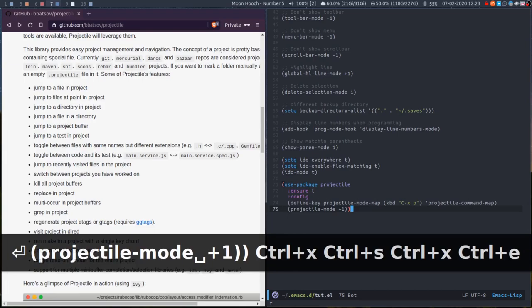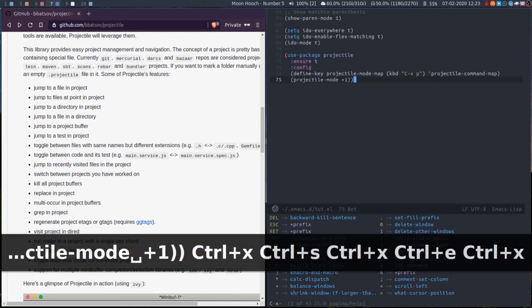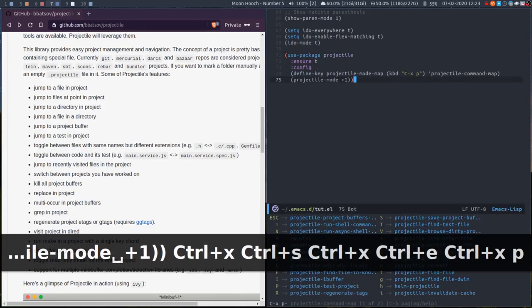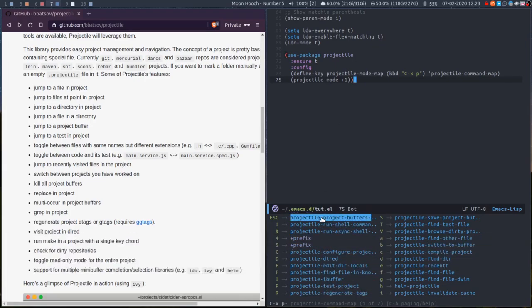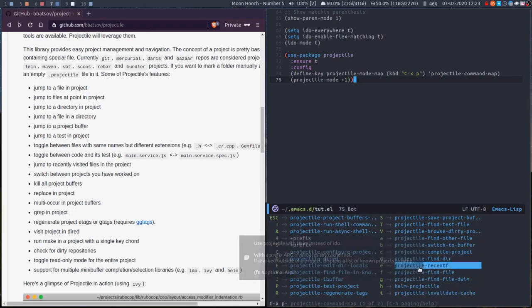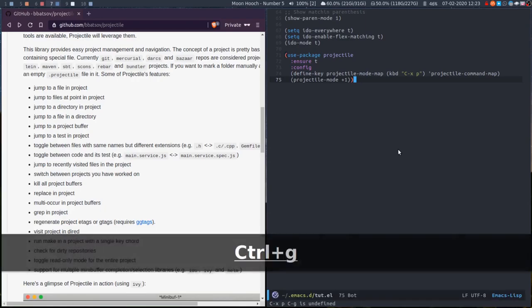So if I now press Control X P, I get this new list of available commands. Much the same way you work with normal buffers and files, Projectile works the same way.